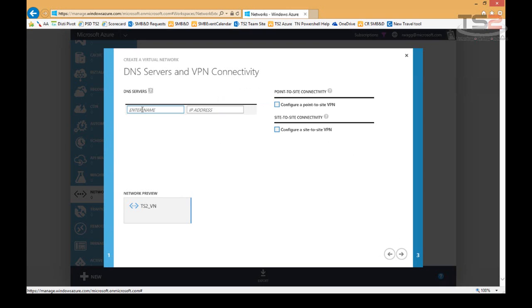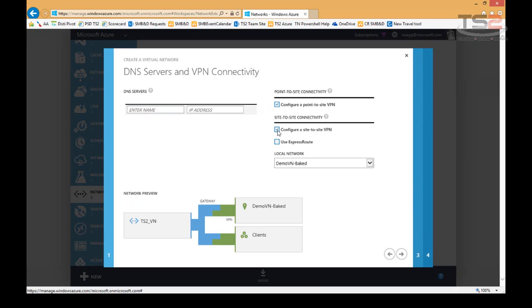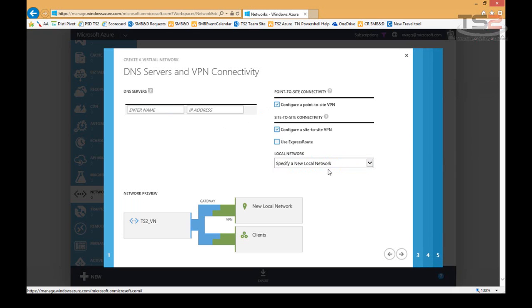I can define DNS servers here. The great thing is I can come back and define these later. By default, Azure will give me some DNS servers, but there will be reasons like when I run Active Directory in Azure where I want to use my own DNS servers. So I'm going to go ahead and configure this network for point-to-site and site-to-site VPN connectivity. And I'm going to define a new local network. That way we can go through all of these options.